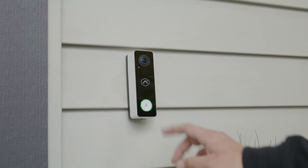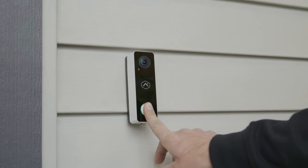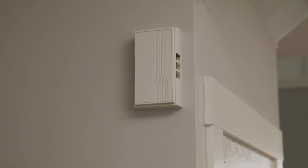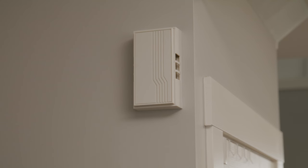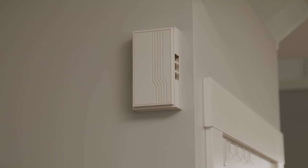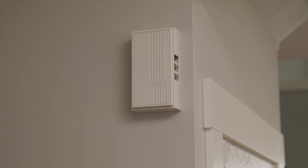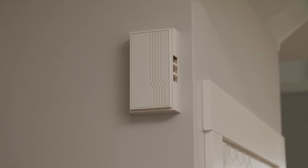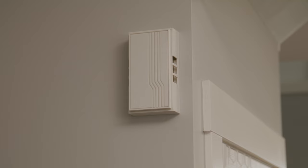If you notice that your mechanical chime is making a rattling or humming sound or producing false rings, this may be due to the power source not supplying sufficient voltage to the doorbell. Installing the mechanical chime dongle can help address this issue.